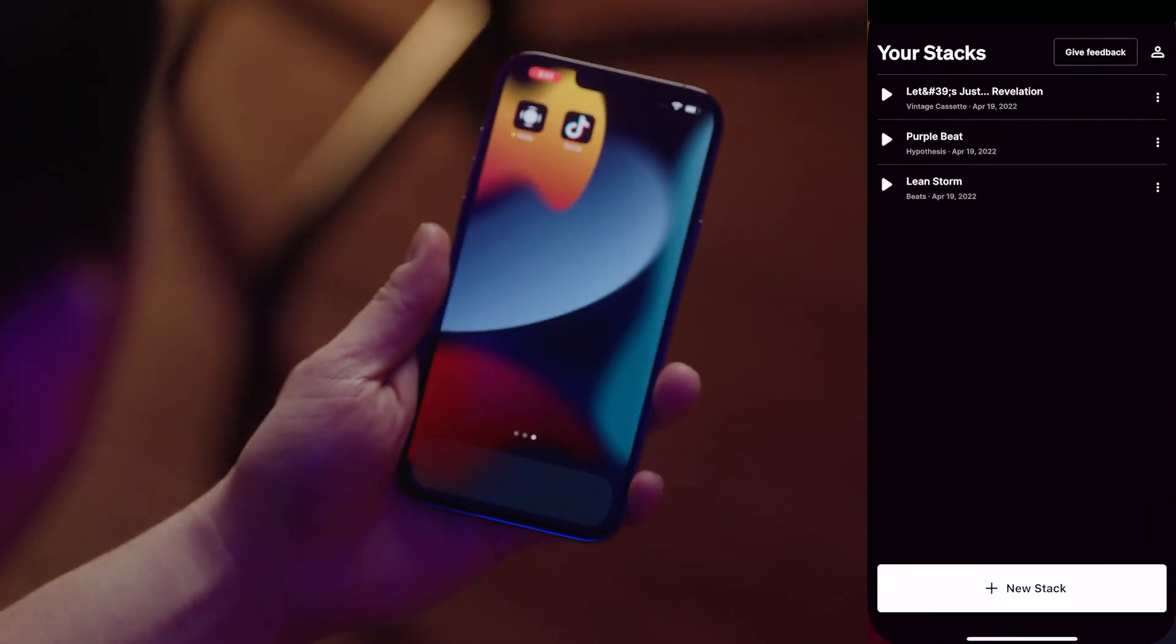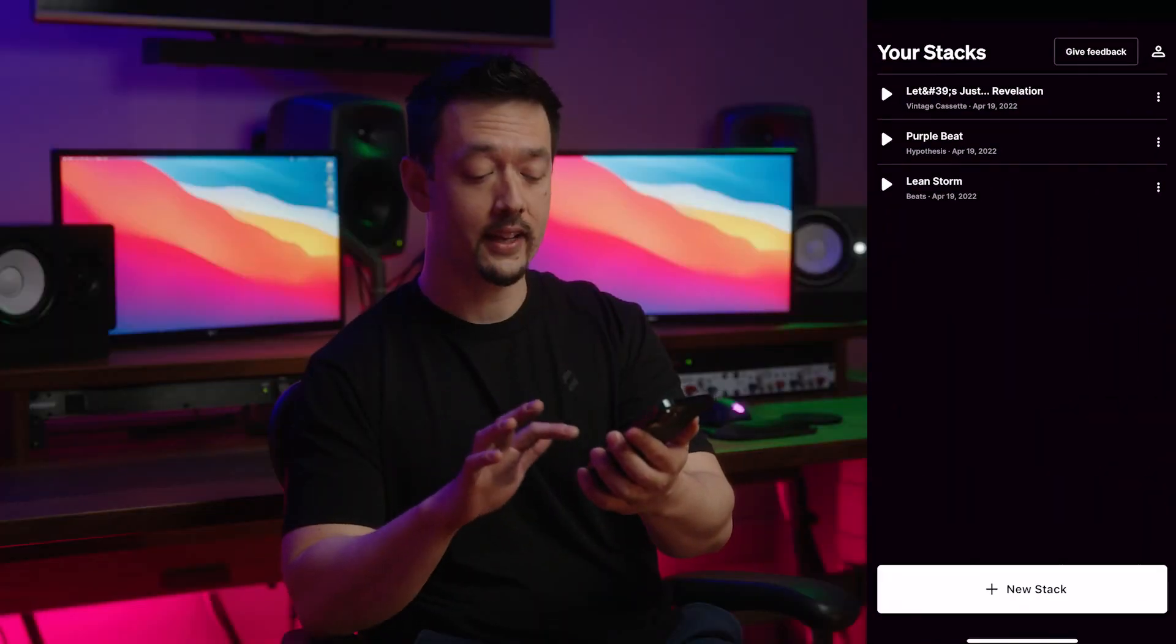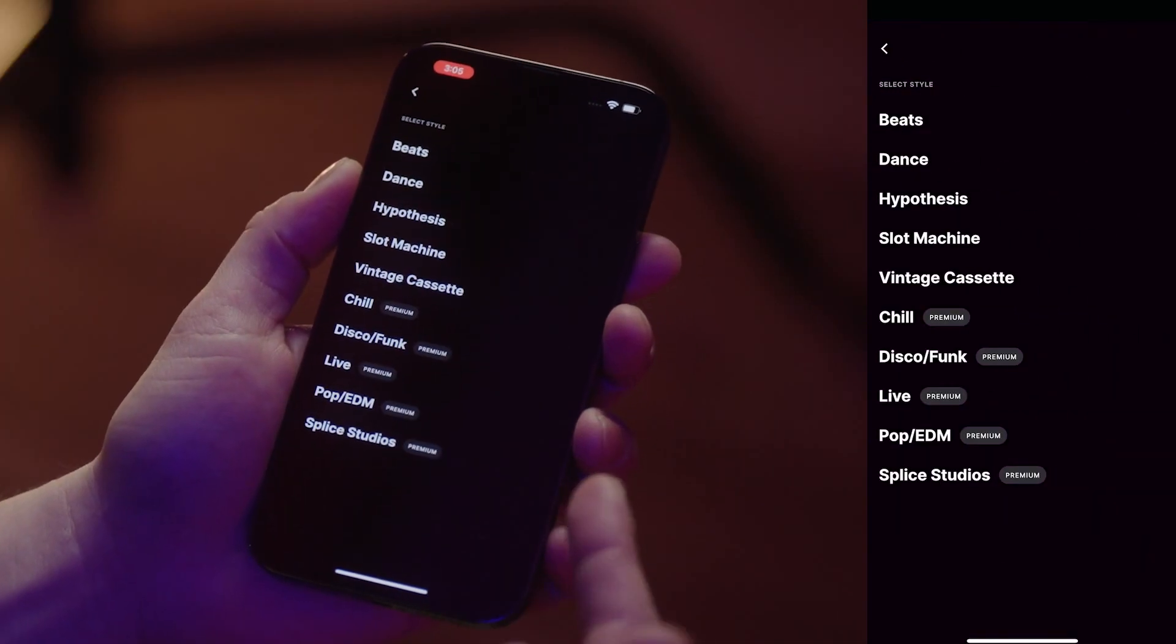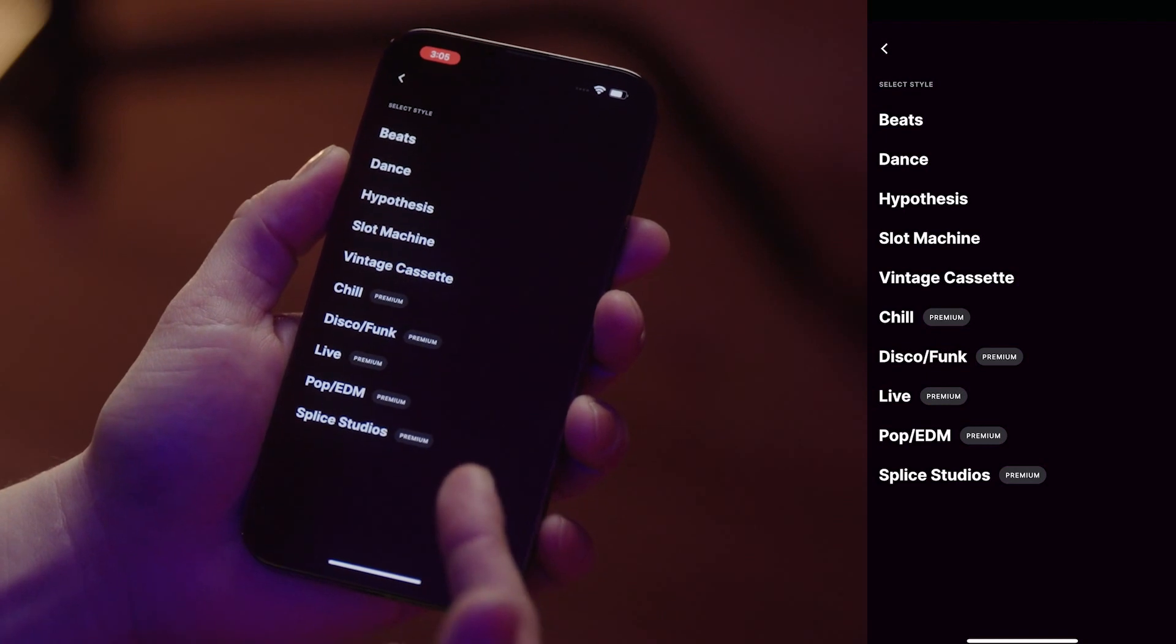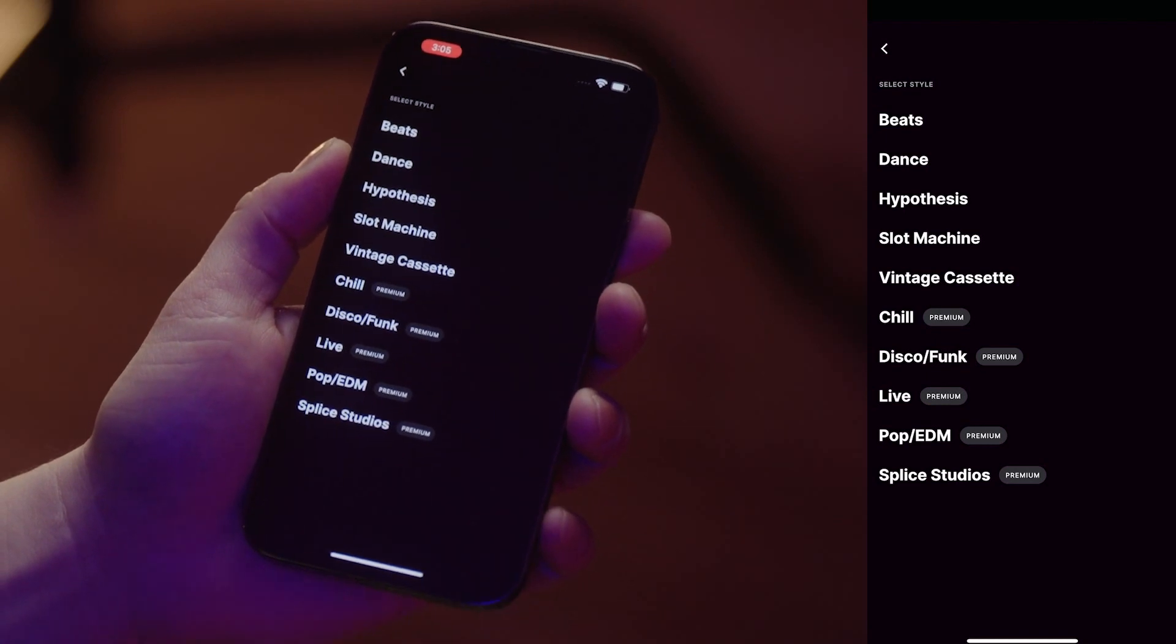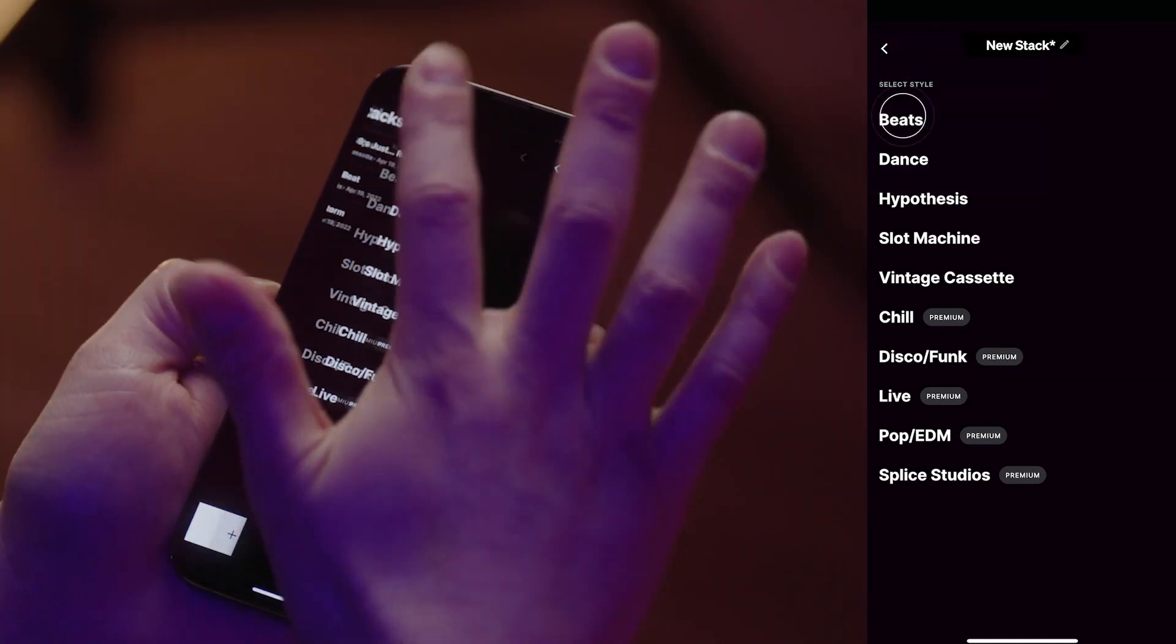So, without further ado, let me show you how to make one of these stacks using COSO. Tap New Stack, then choose one of the styles that best fits you. Also, if you're a Splice subscriber, you'll have access to premium styles to build your stack. COSO will lay down the foundation of something never heard before, like this.